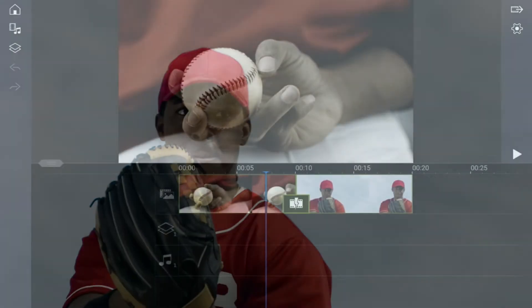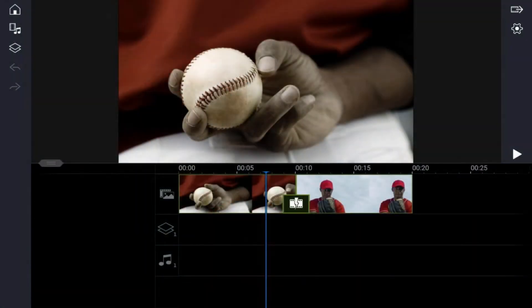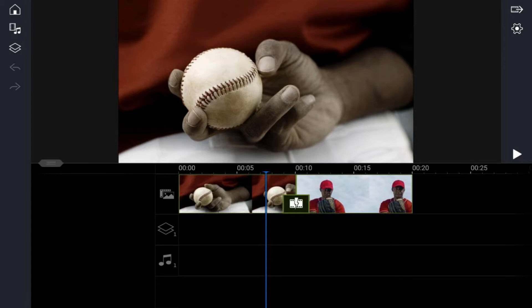So without further ado, let's frame some keys. As you can see, I have two clips of an individual playing baseball on the main video track. Now I want to make a baseball move across the screen to create a custom transition between these two clips, just like you saw in the demo.